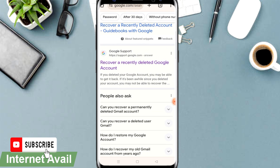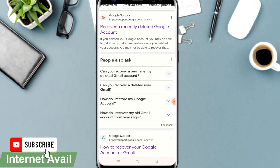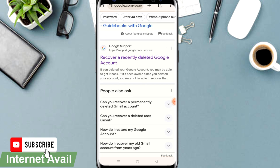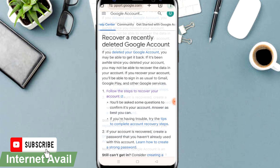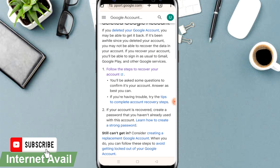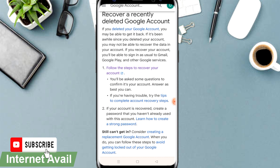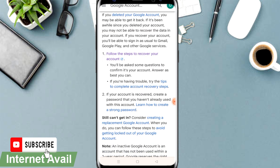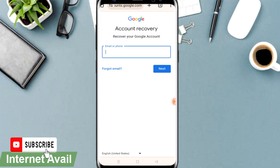On the search results, scroll until you see the Google Support link: 'Recover recently deleted Google account.' Click that link and it will direct you to another window. There are a number of options — go with the first step: 'Follow the steps to recover your account.' Click that option and it will take you to the account recovery page.